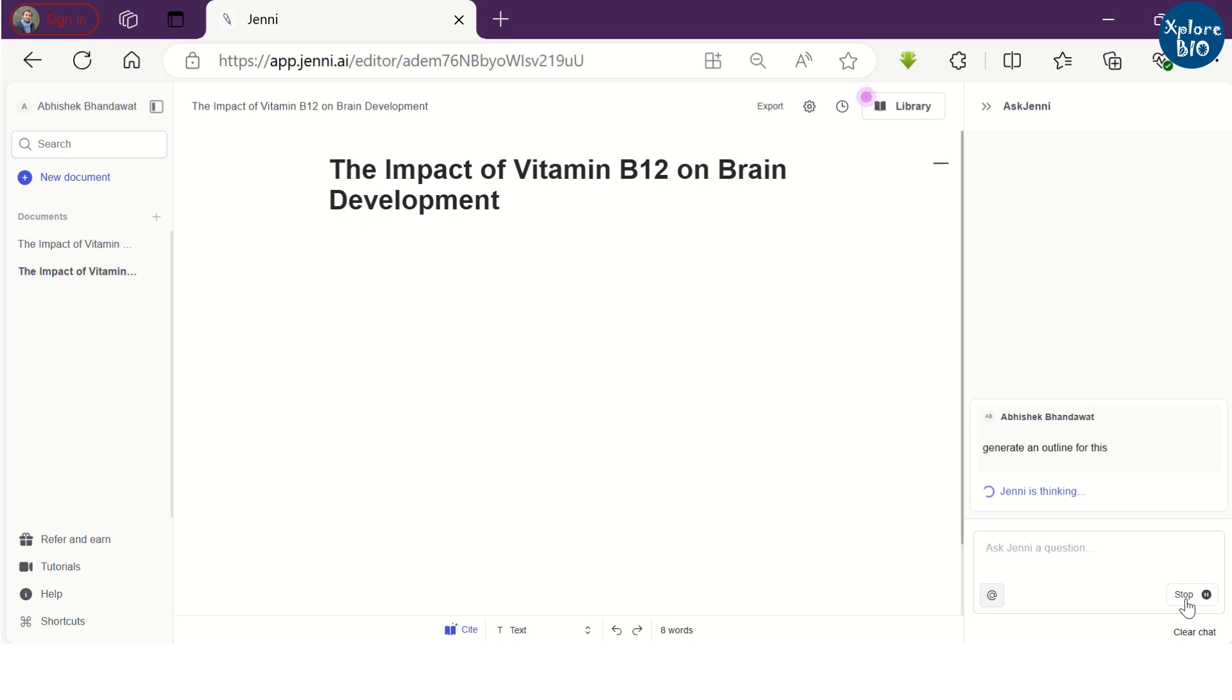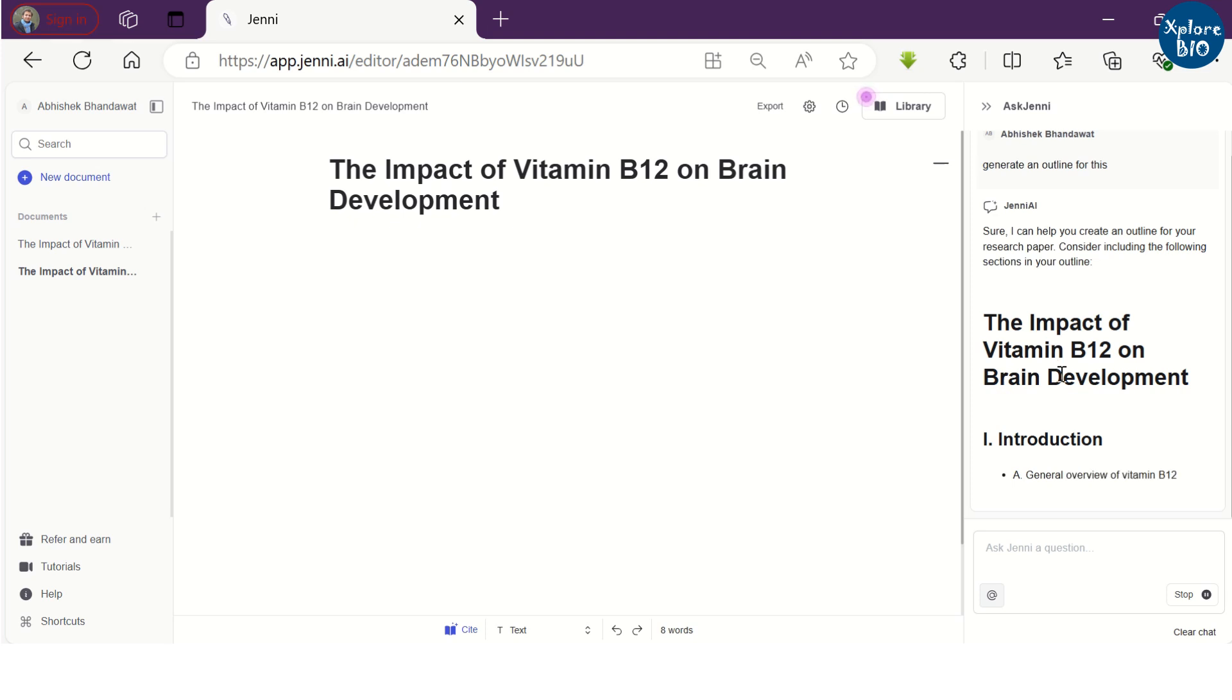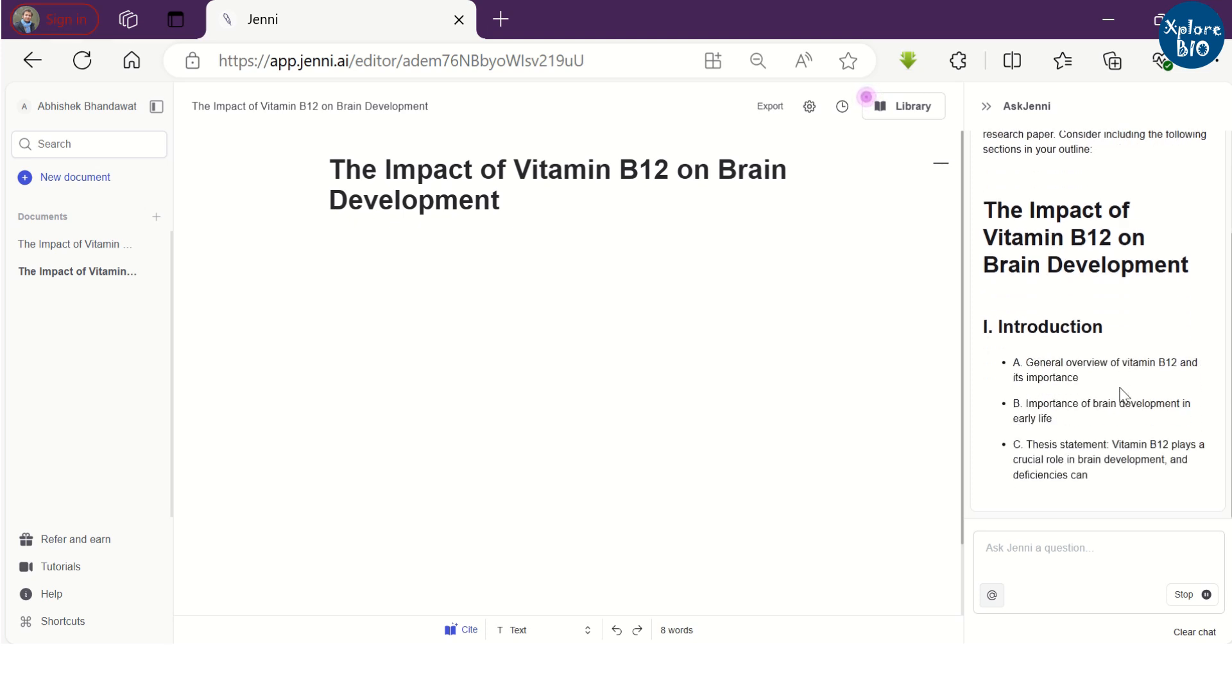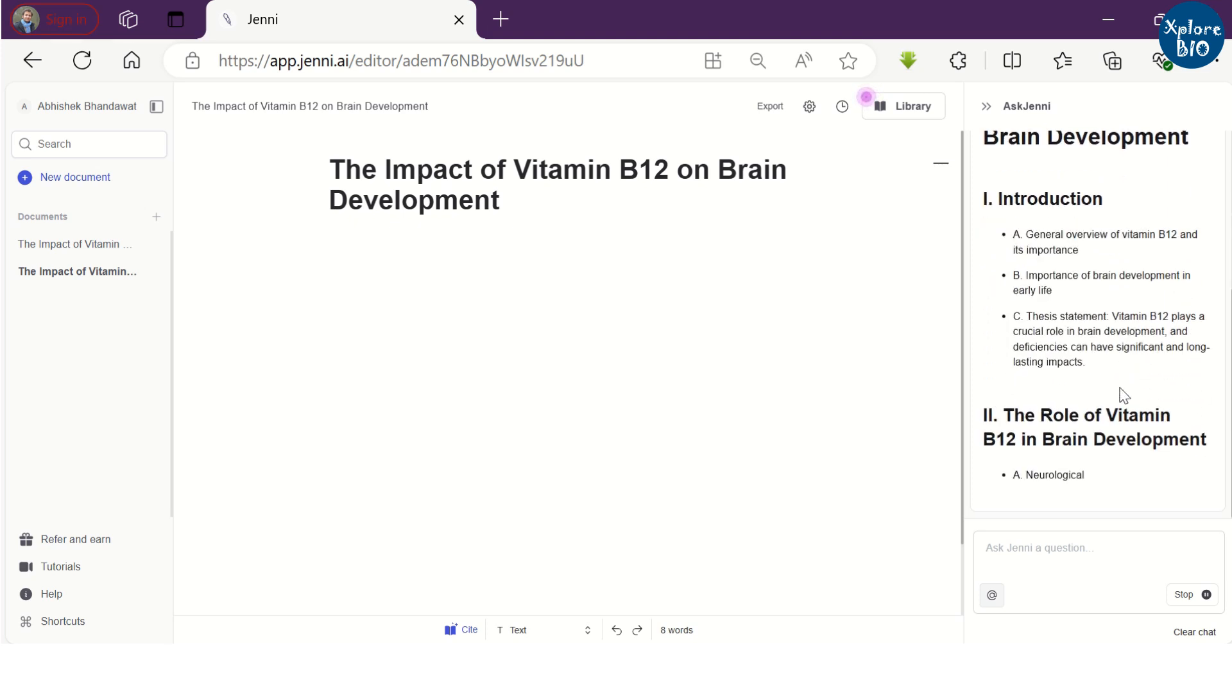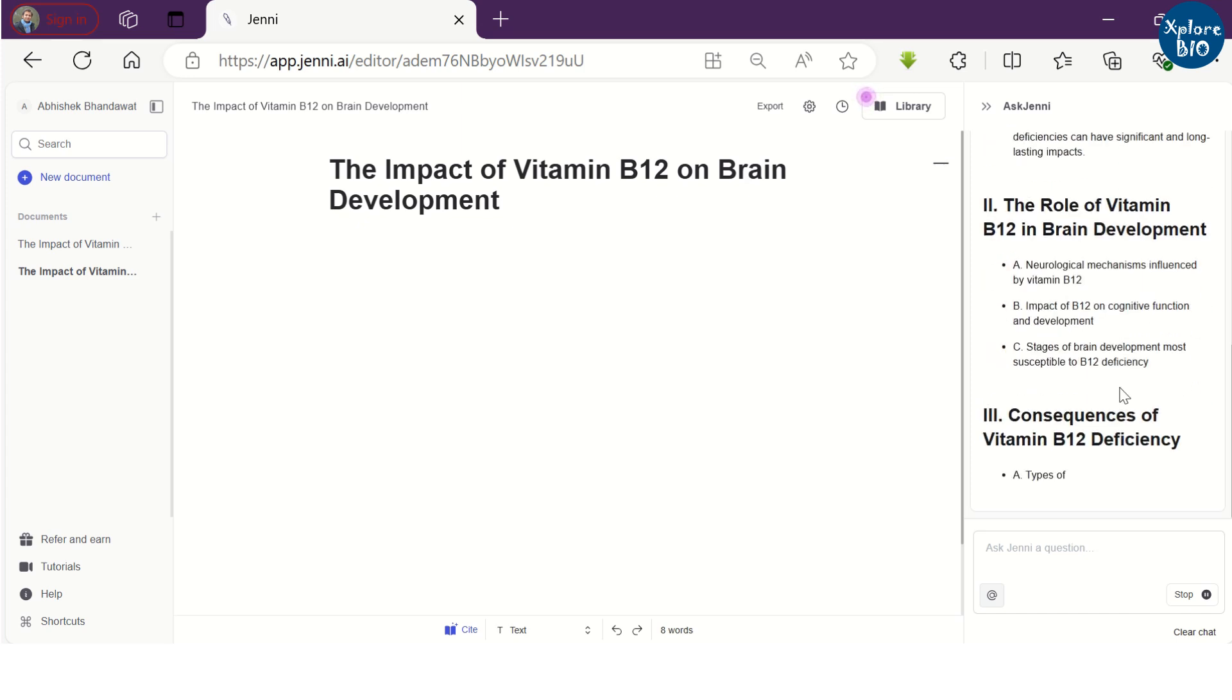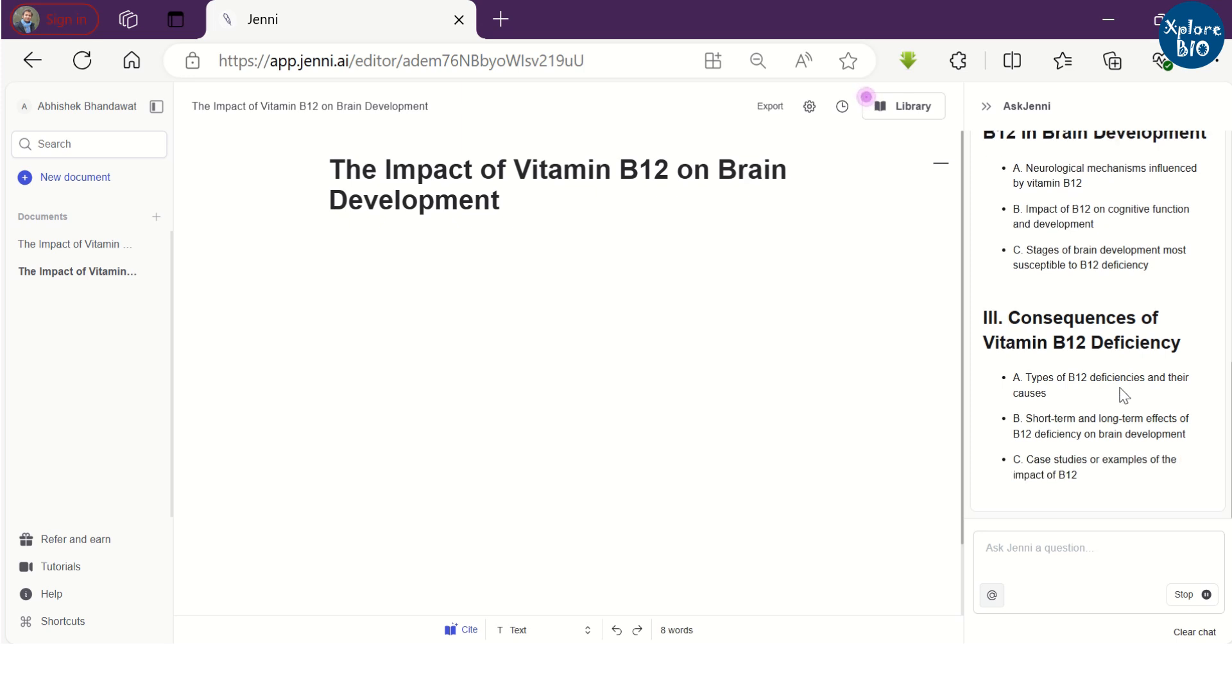In academic writing, the sole responsibility are of authors and not AI tools. You can see it has started generating an introduction, role of B12 in developing brain, consequences, recommendation, and conclusion.